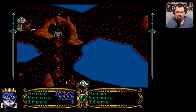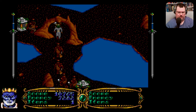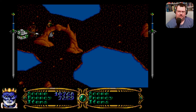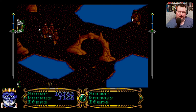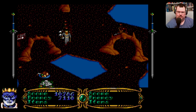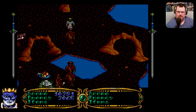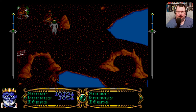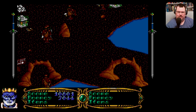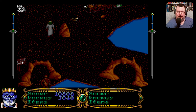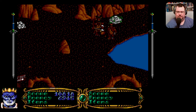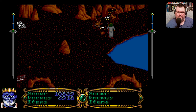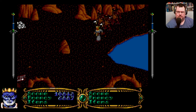They're everywhere! There we go — okay, that's the time for a potion. It would be nice to have some sort of graphic effect to acknowledge that you're using the potion. I think there might be a limit to how many enemies can appear on screen at once, which you can sort of take advantage of to a certain extent.